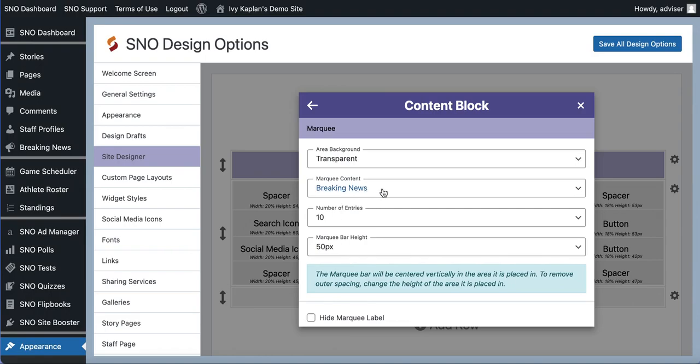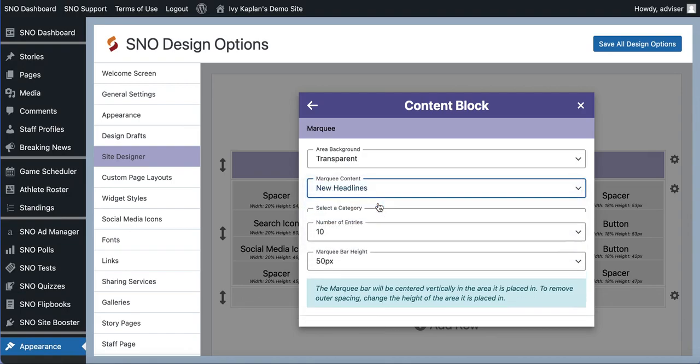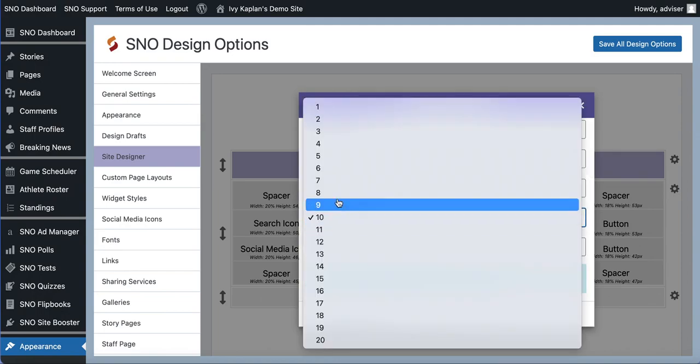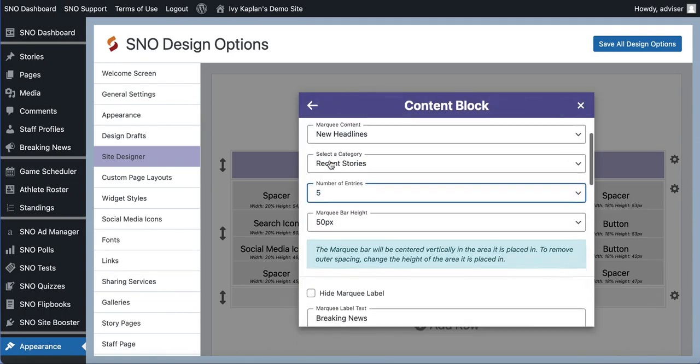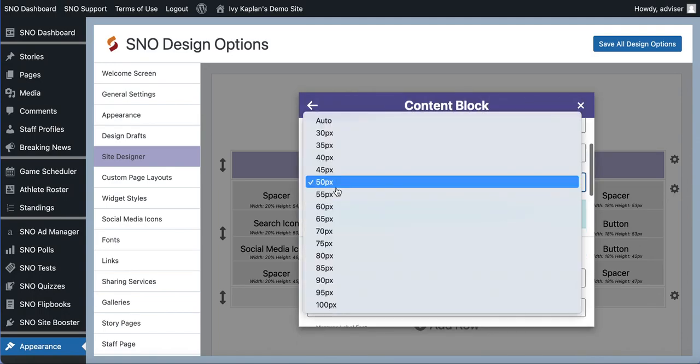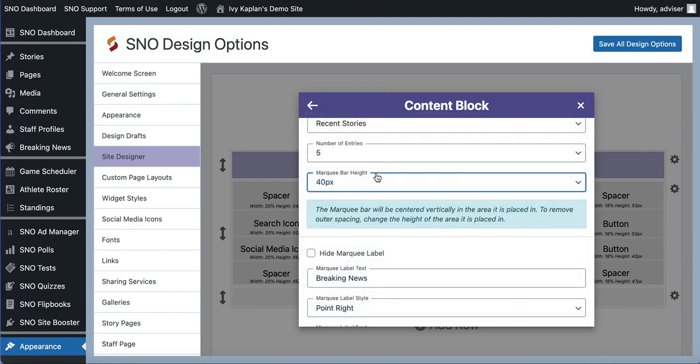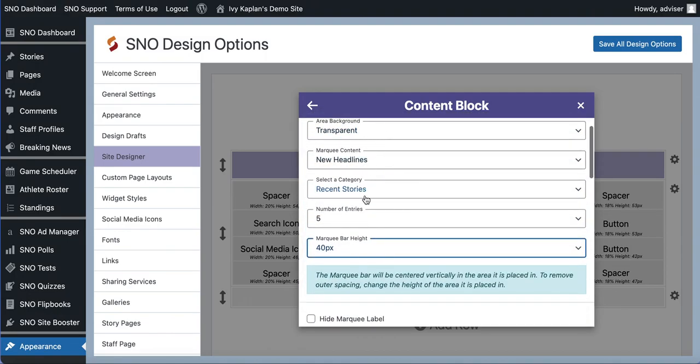For example, I could choose to display new headlines from all recent stories on my site. Maybe I want to display five. You can change the height. So this top part here has more to do with what content is being displayed by the marquee.